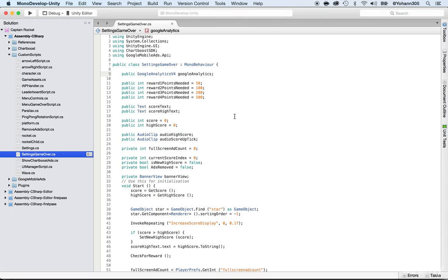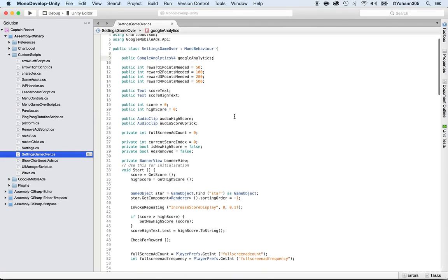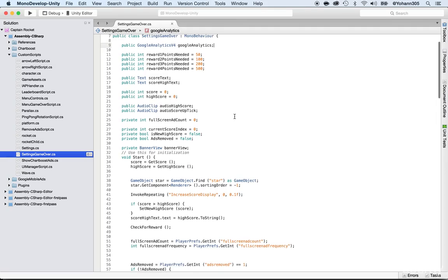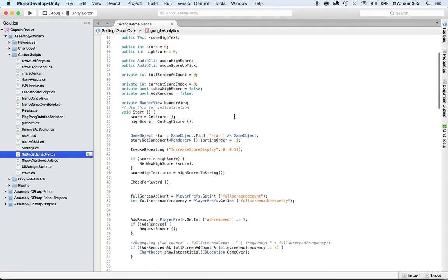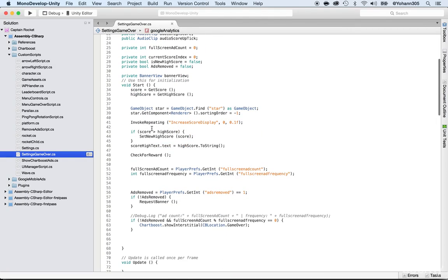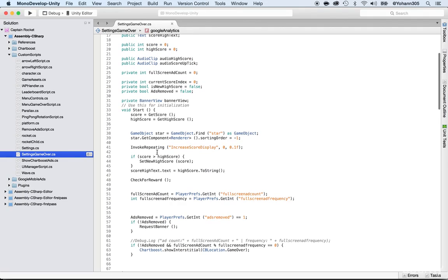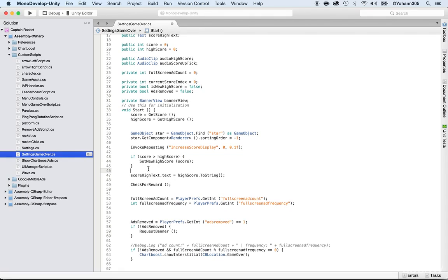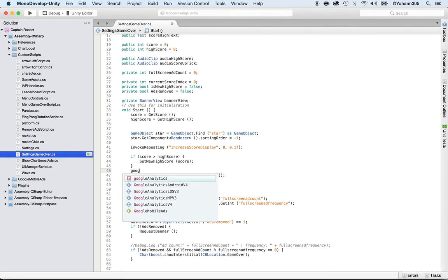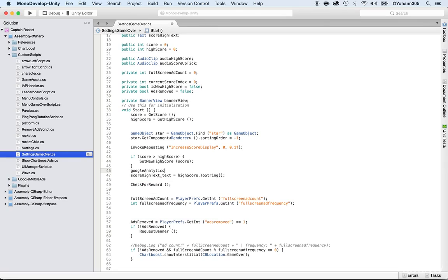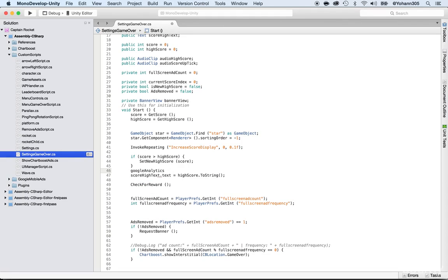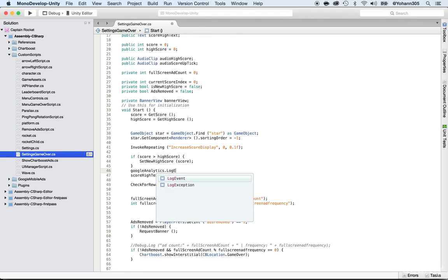And here we're going to report the score. How do we report the score? It says it here. If score is greater than high score, then set new high score. Where is this? It's inside of the start, so perfect. Go for it. And we're going to report the score here. How do you do this? Right. GoogleAnalytics, so we are using the Google Analytics object dot log event.